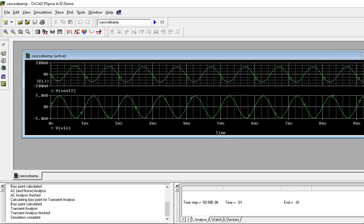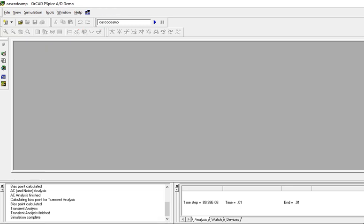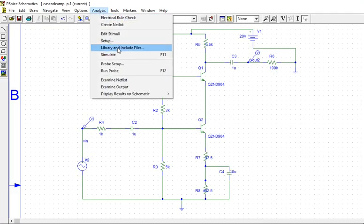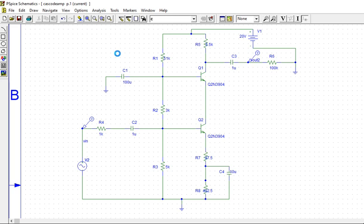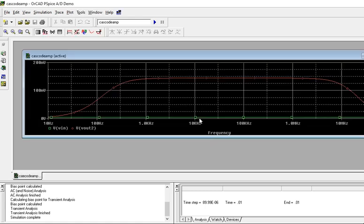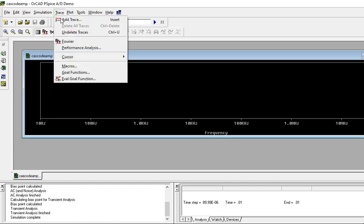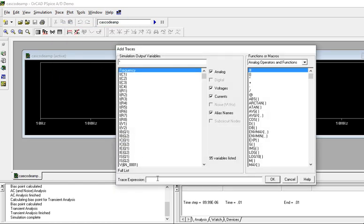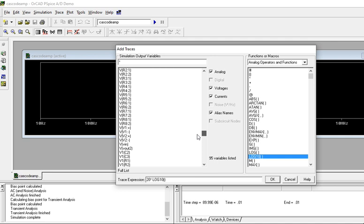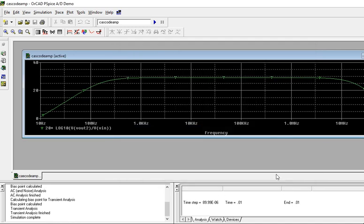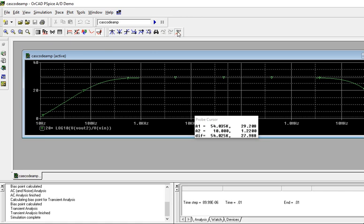This is your transient response. Now let us see the AC response. Go to AC analysis. Now we will see the frequency response because we have to know what is the difference in CE-CE cascade and cascode CE-CB cascade. You can plot the gain with decibels. Type the formula: 20 star log10 of V_out divided by V_in. The marker is showing 29 dB.